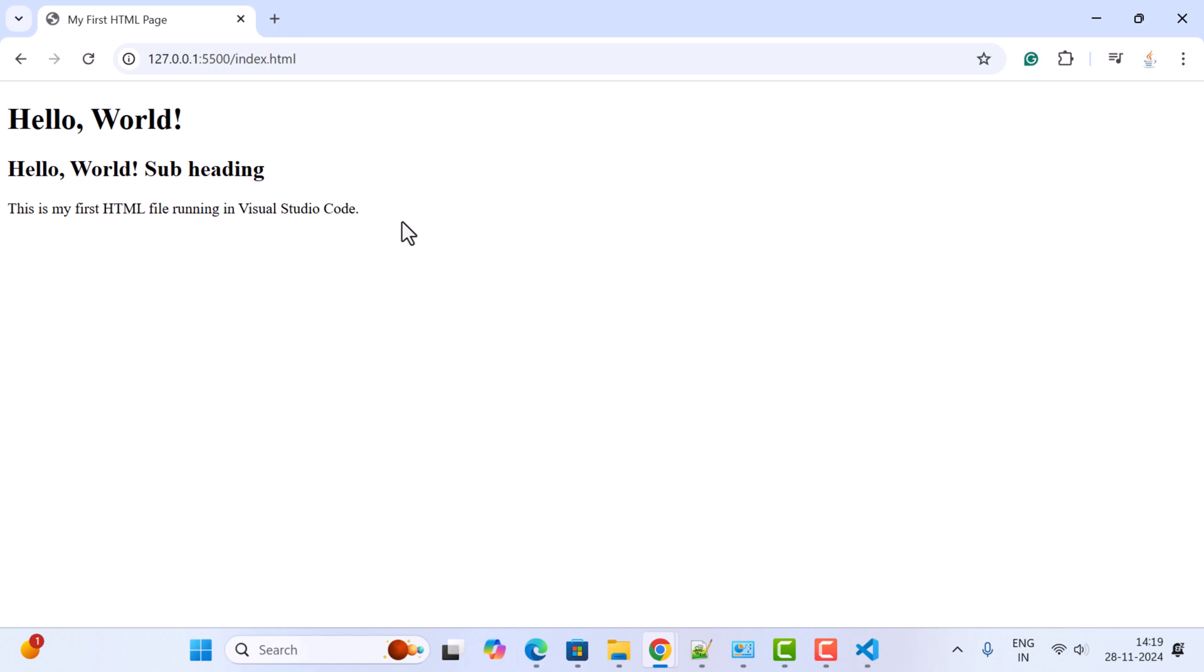That's it! Now you know how to run an HTML file in Visual Studio Code using Live Server. If you found this tutorial helpful, make sure to like, subscribe to my channel, and hit the bell icon for more web development tips. Thanks for watching and I'll see you in the next video.